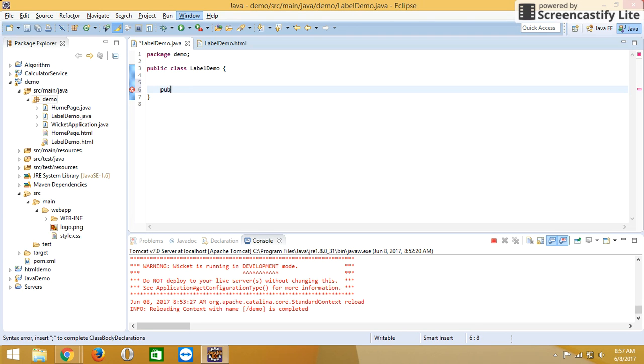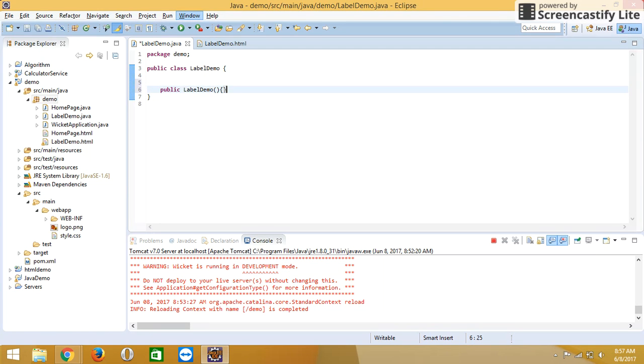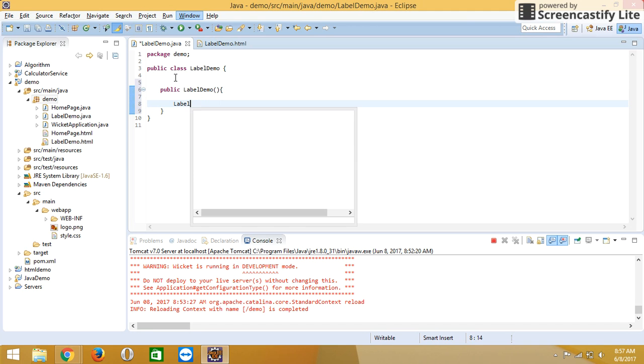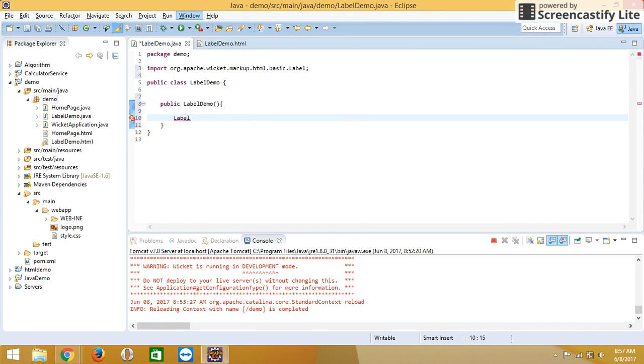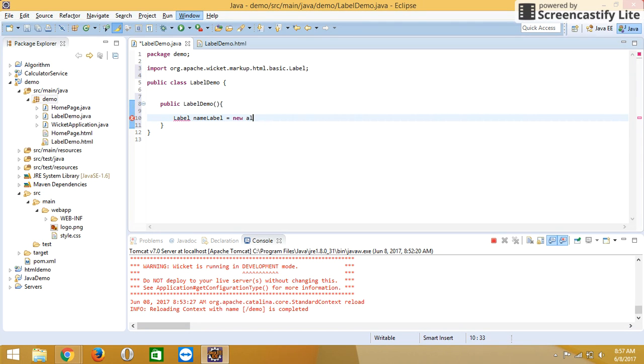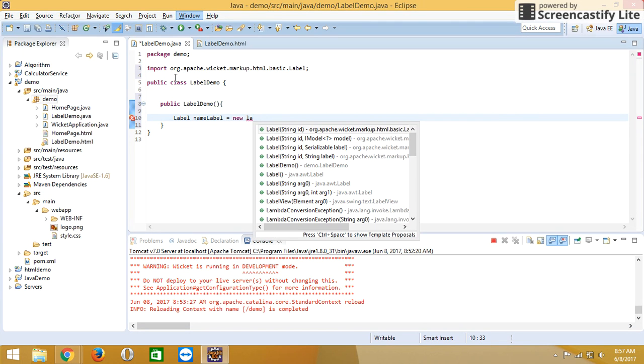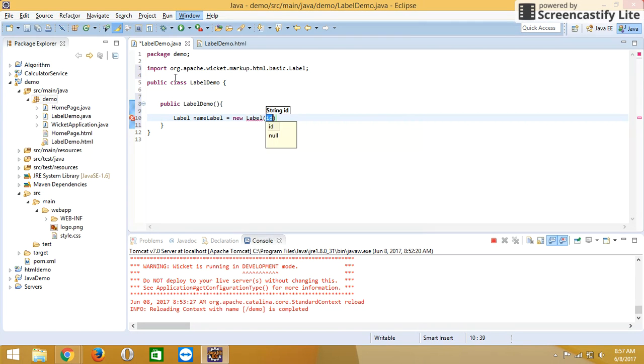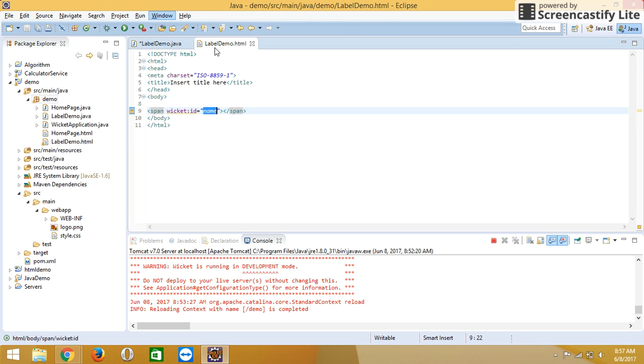In that constructor, create one label object. Write your Wicket id as name in the HTML file.